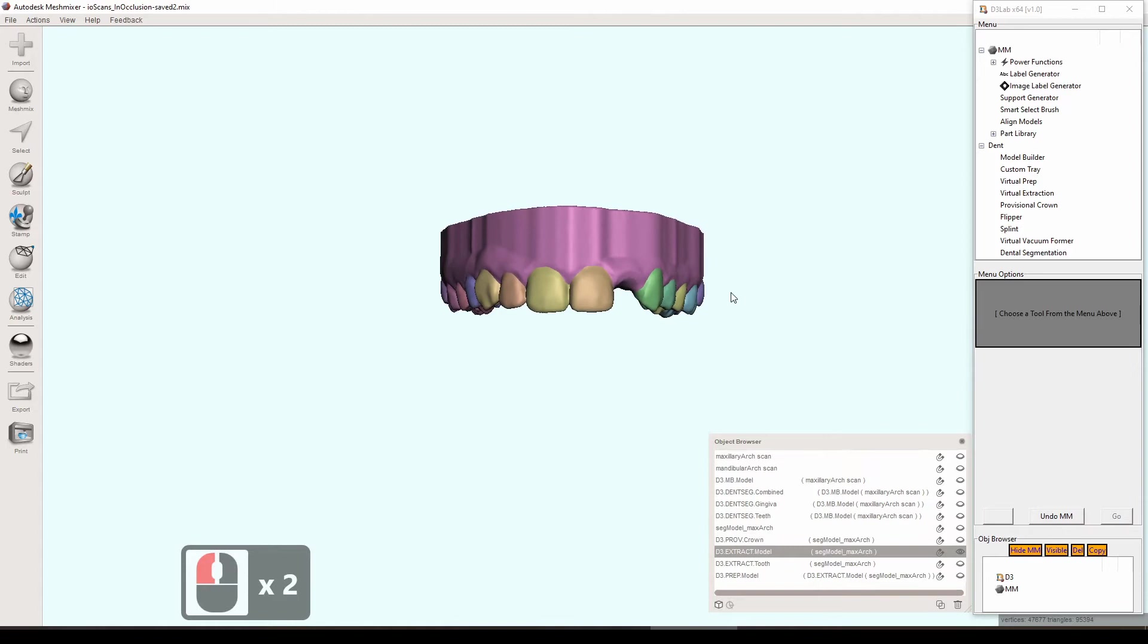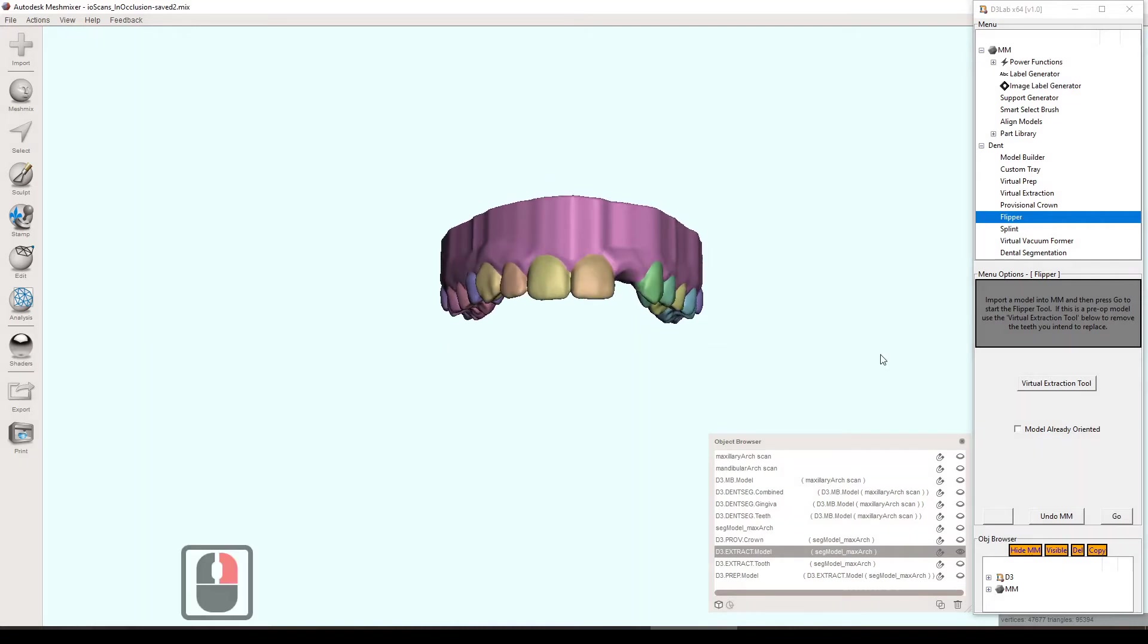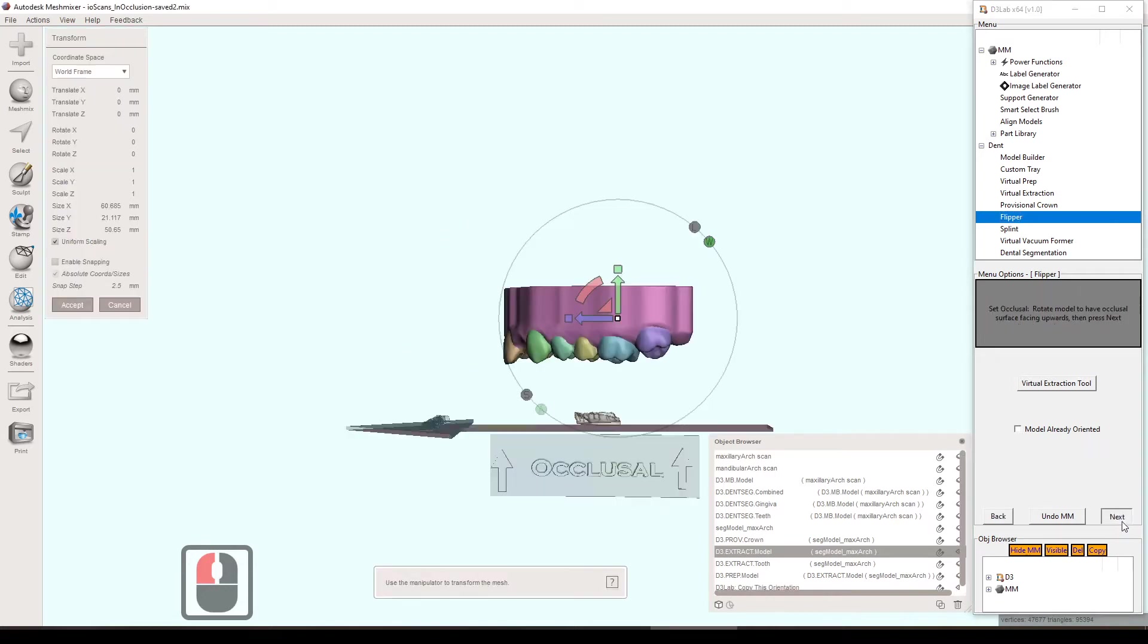Welcome back, everybody. In this video, I'm going to show you how the flipper tool works here in D3 Lab. Basically, I have this model here ready to go. We've already done a virtual extraction on it, and I just have it ready to go. Press the flipper tool and hit go.